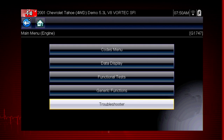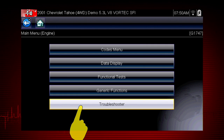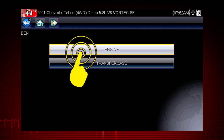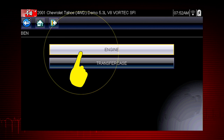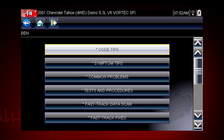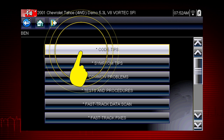To get started, select Troubleshooter from the main scanner menu and select the vehicle system you want to diagnose. There are several tools within Troubleshooter to choose from. Let's explore code tips.